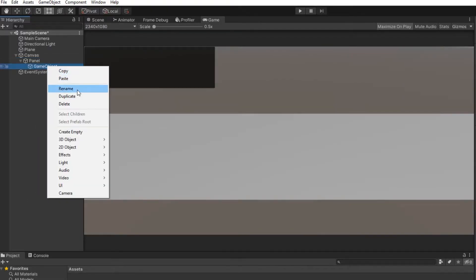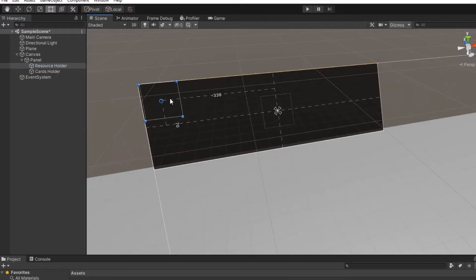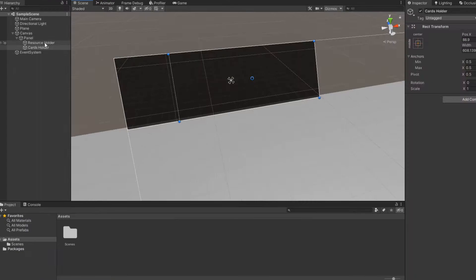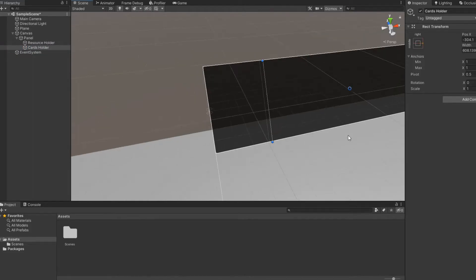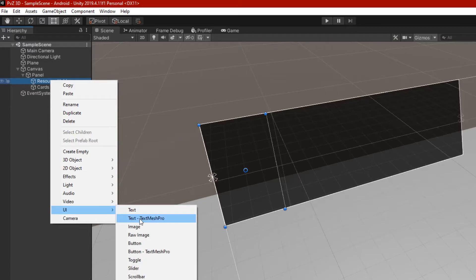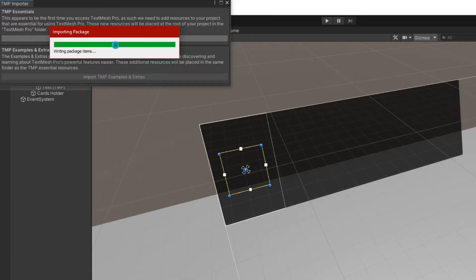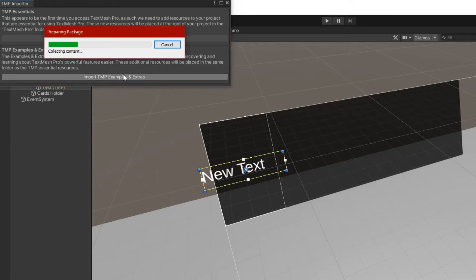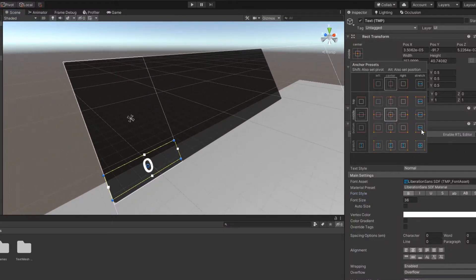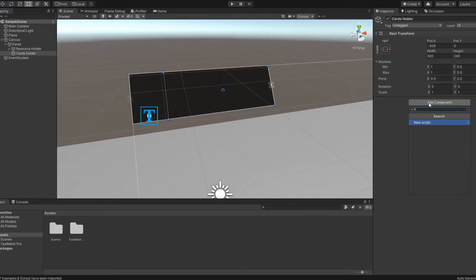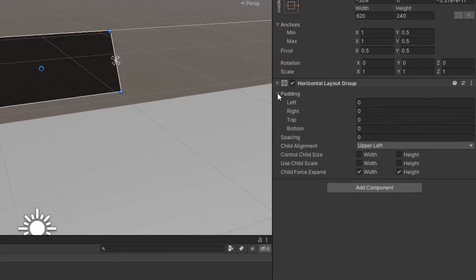Now on this panel, create two empty objects: the resource holder to the left side and the card holder to the right side. In the resource holder, you should add a text that will display the number of resources — you can add a simple text, but I'll use TextMeshPro. Add the HorizontalLayoutGroup component to the card holder; it allows us to create a horizontal list of cards.